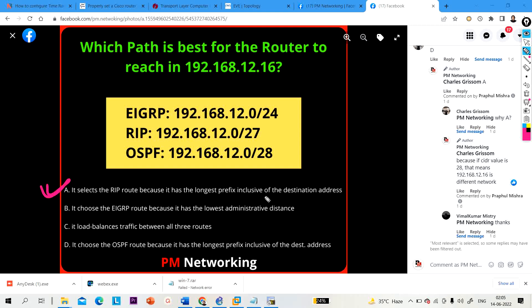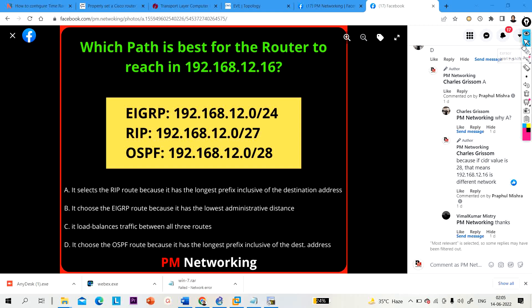Option D is OSPF and many of you selected that, but the correct answer is RIP via longest prefix match. Thank you everyone. If you liked this video please hit the like button, and if you haven't subscribed to PM Networking please subscribe. We will meet again in the next video — till then stay safe, bye bye!